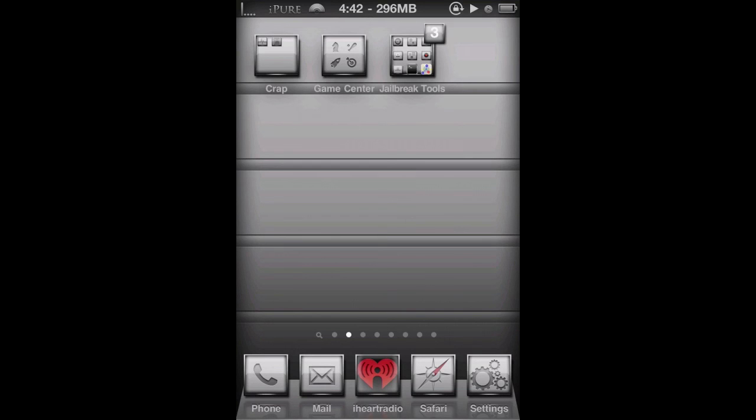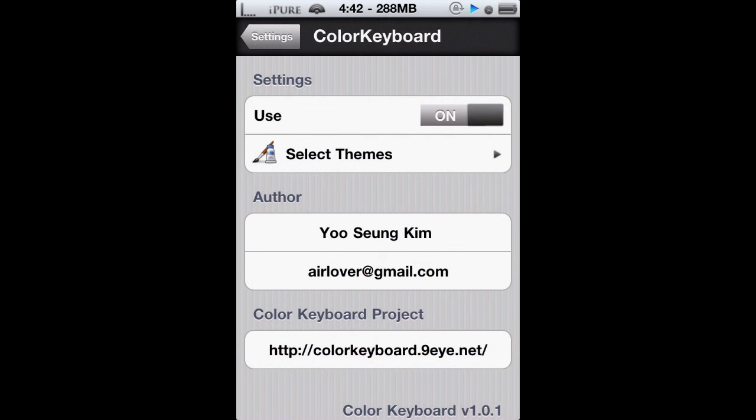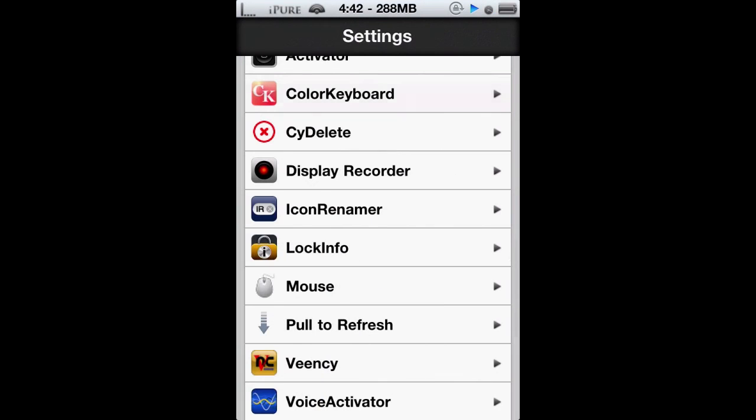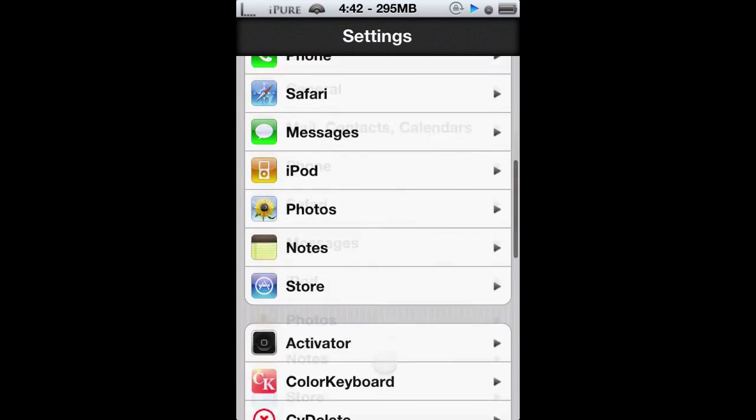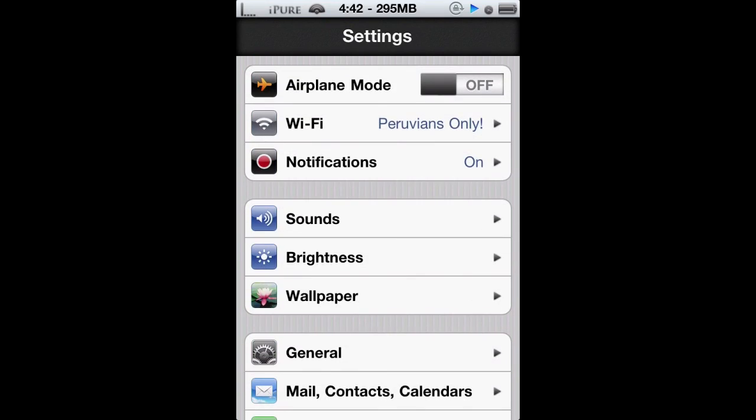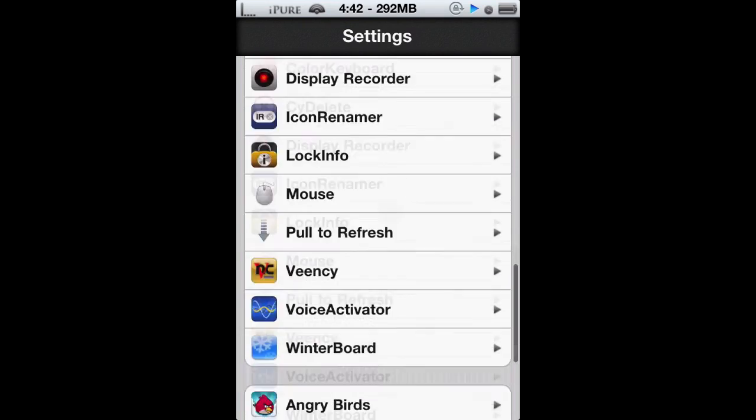Alright, back in the home screen. Color Keyboard will be in your settings, so I'm going to show you where it is. Go into settings and then go all the way down until you see Color Keyboard, which is only one word.